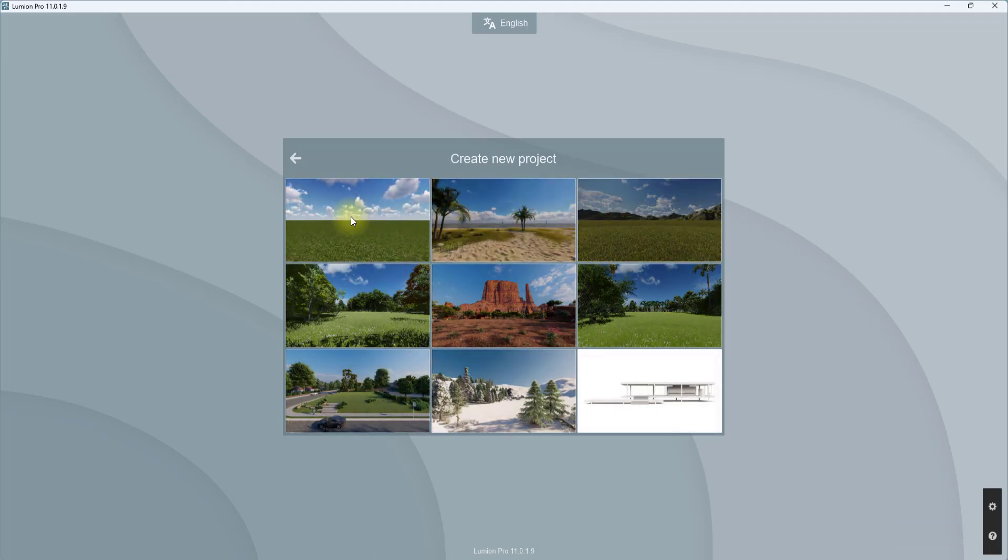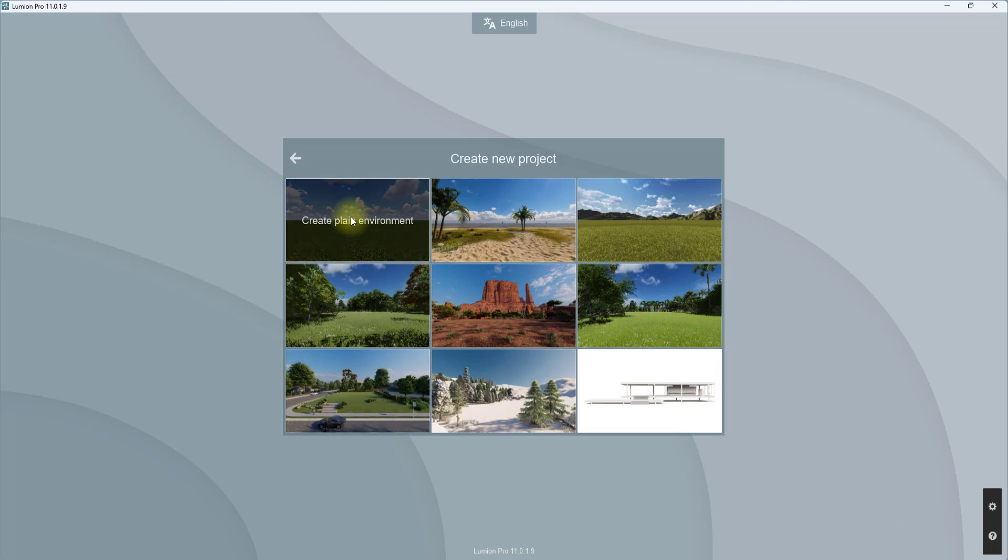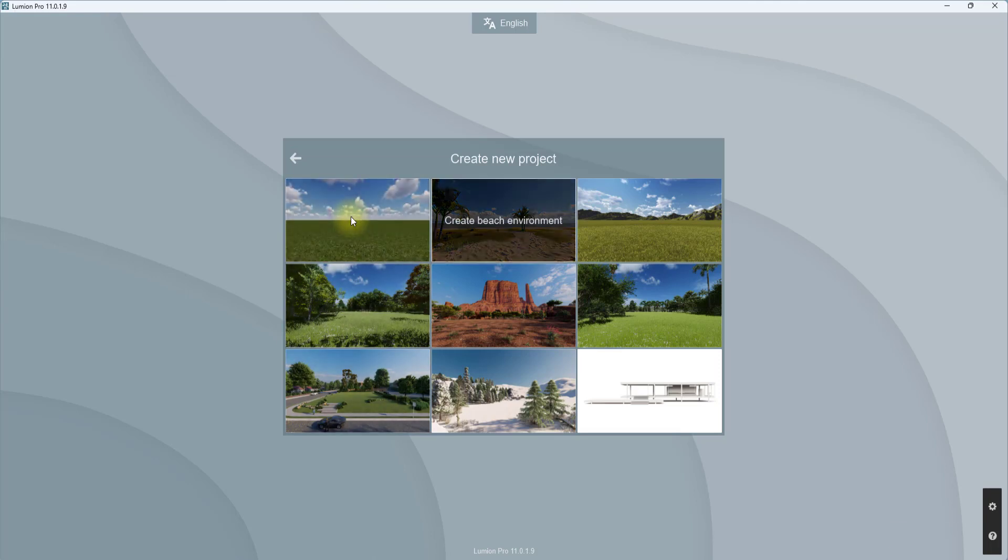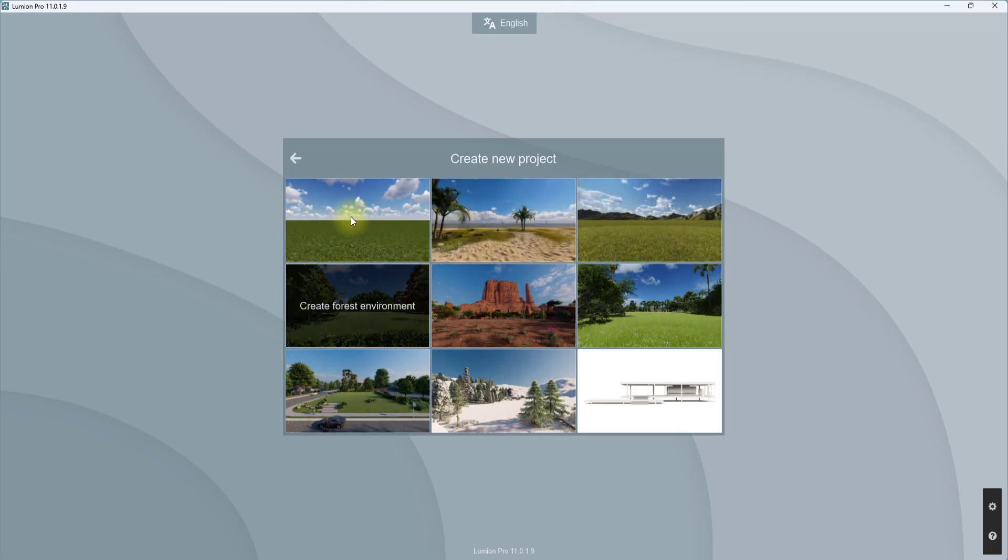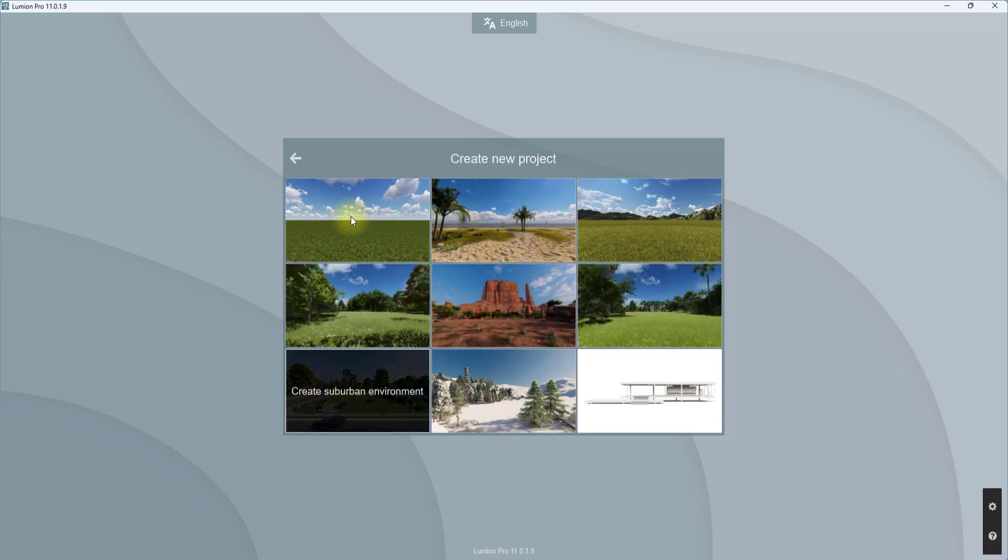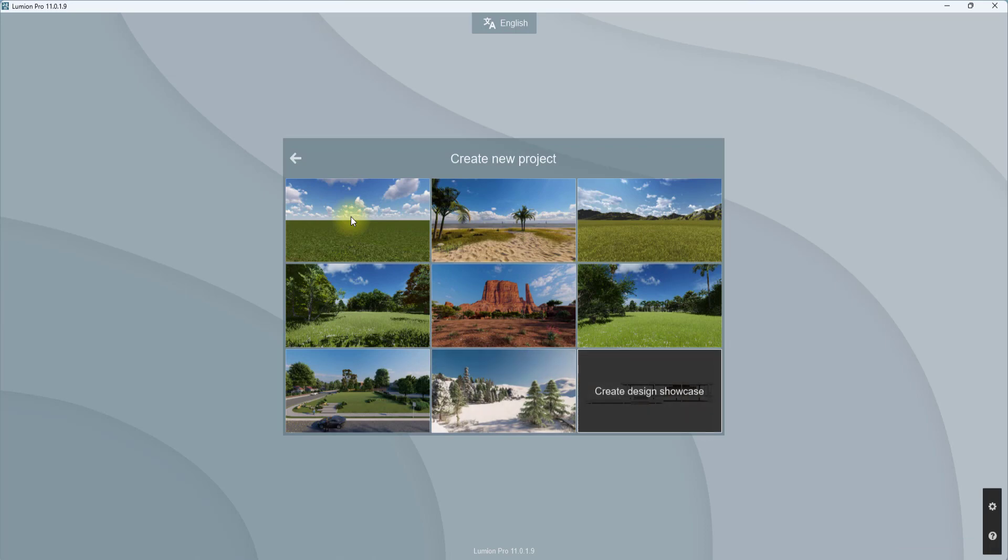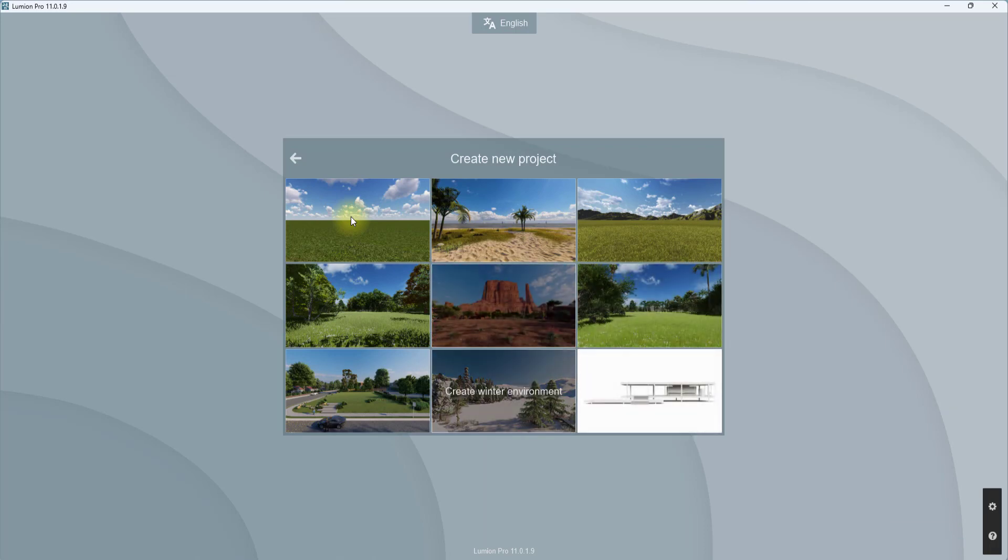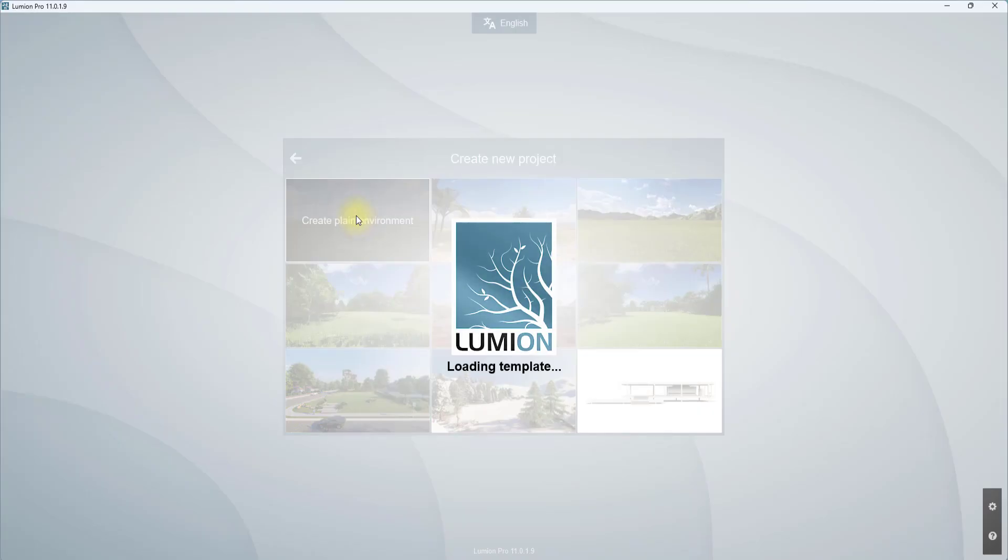We're going to click on creates new. Under this creating you will see a series of templates. These templates are like preset environments. This is the plane environment, the beach environment, the mountain range, the forest environment, the desert, the tropical, the suburb, the winter, and the design showcase environment. We're just going to be opening the plane for this video.